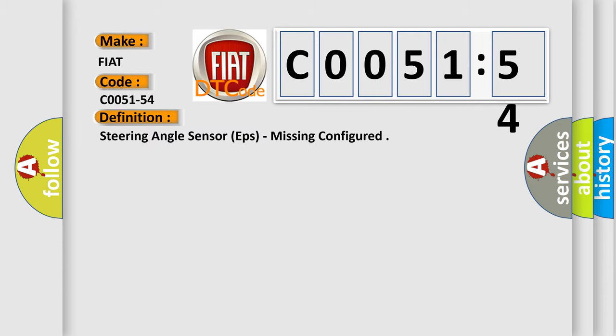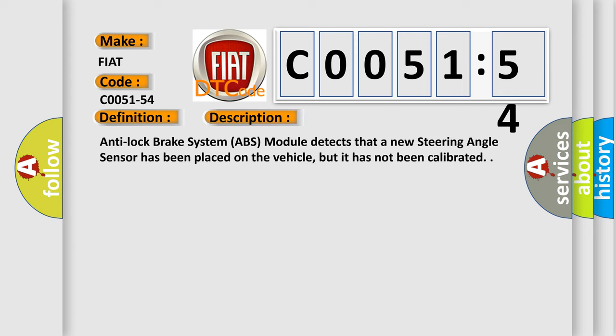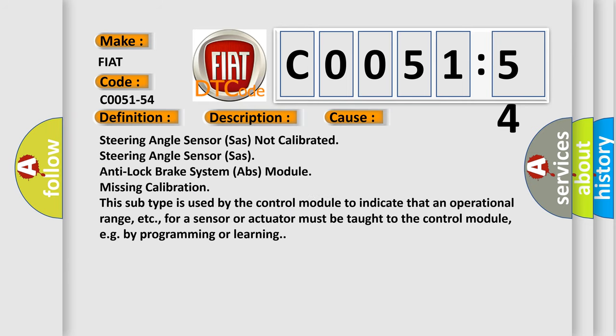The basic definition is: Steering Angle Sensor (SAS) Not Calibrated. Here is a short description of this DTC code: The Anti-lock Brake System (ABS) module detects that a new steering angle sensor has been placed on the vehicle, but it has not been calibrated. This diagnostic error occurs most often in these cases.